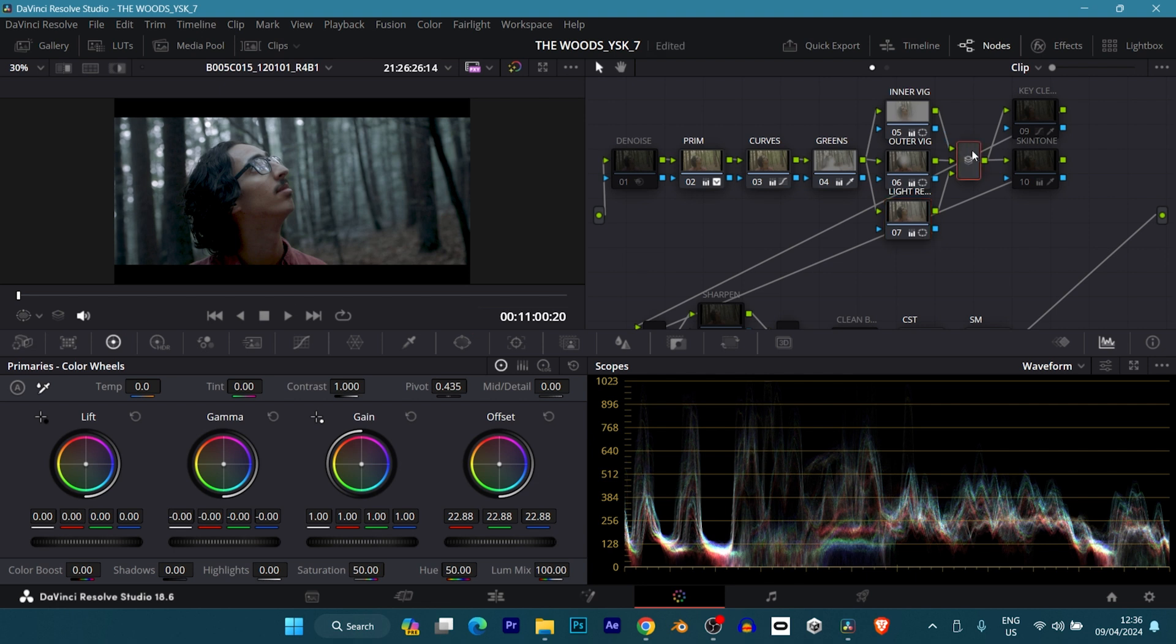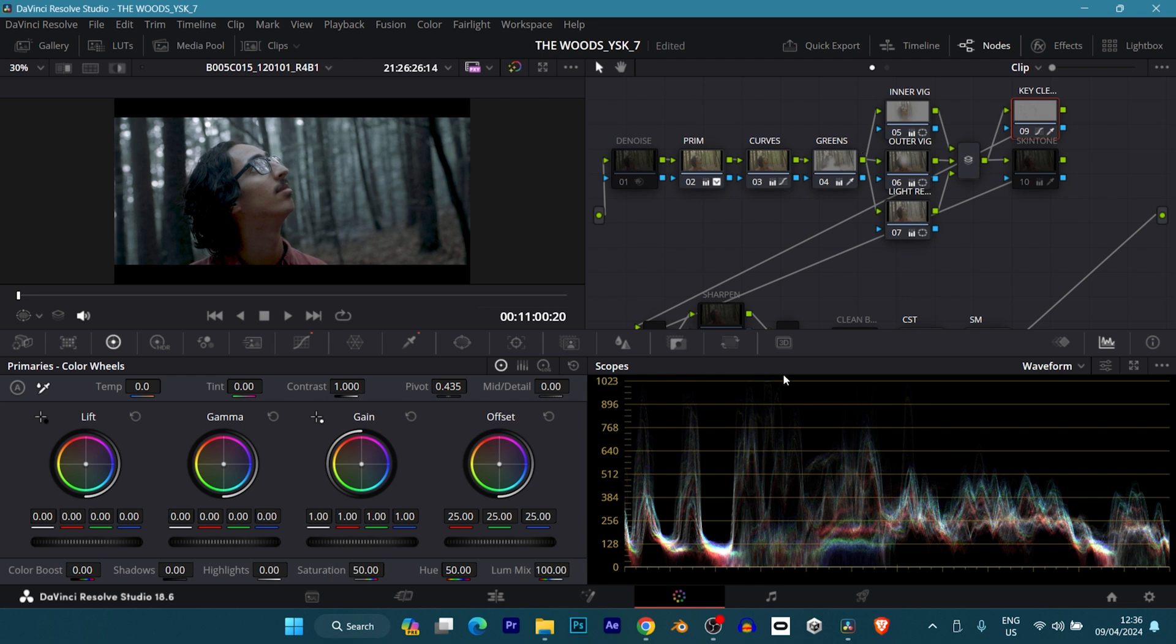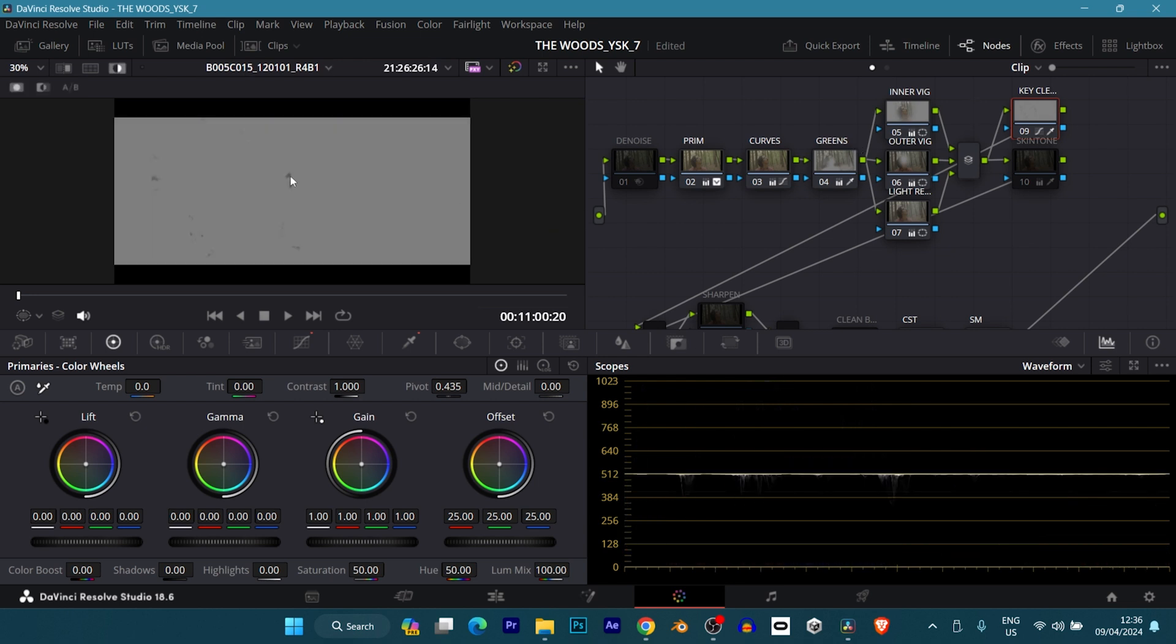The next thing I did is my key cleaner. So practically, when I keyed out the greens here, I was still getting a bit of unkeyed edges. So this key cleaner just basically took out those little greens that were left.